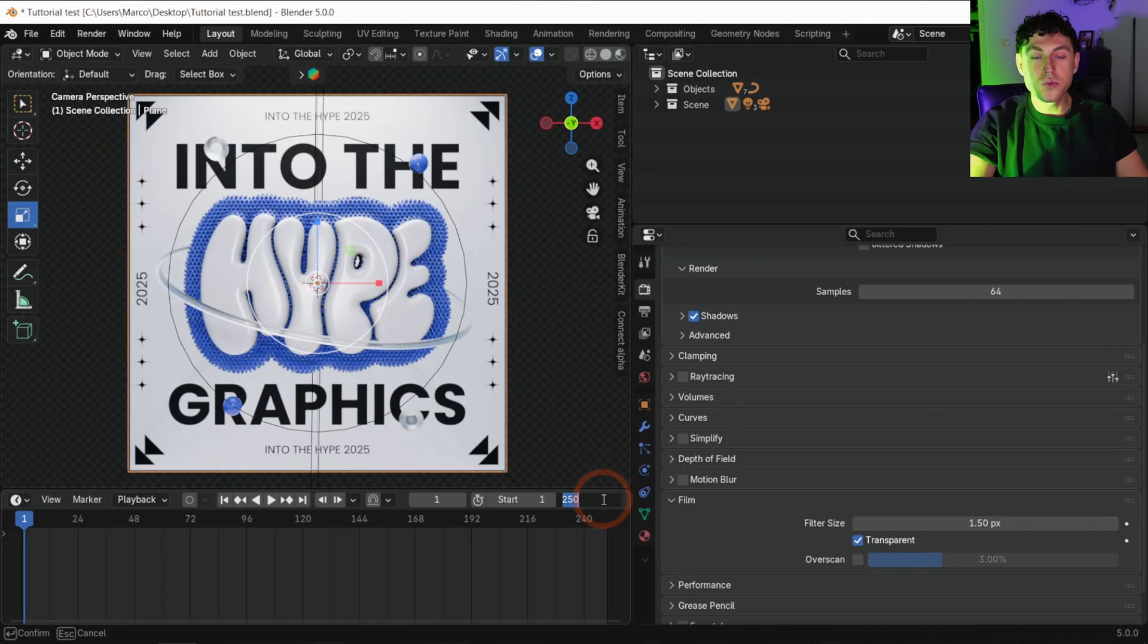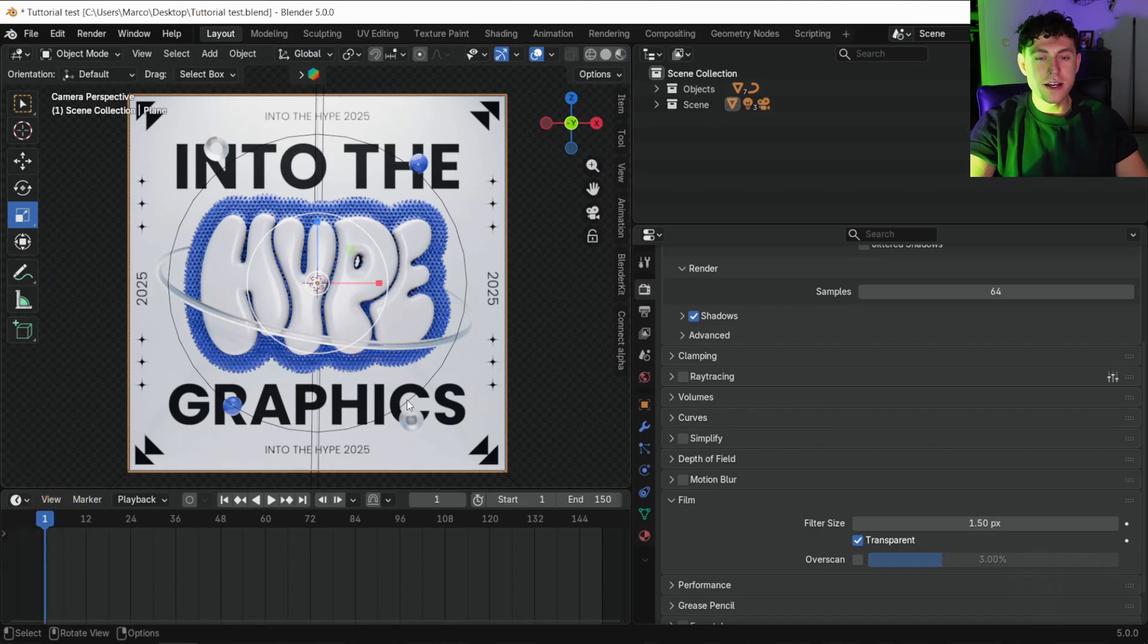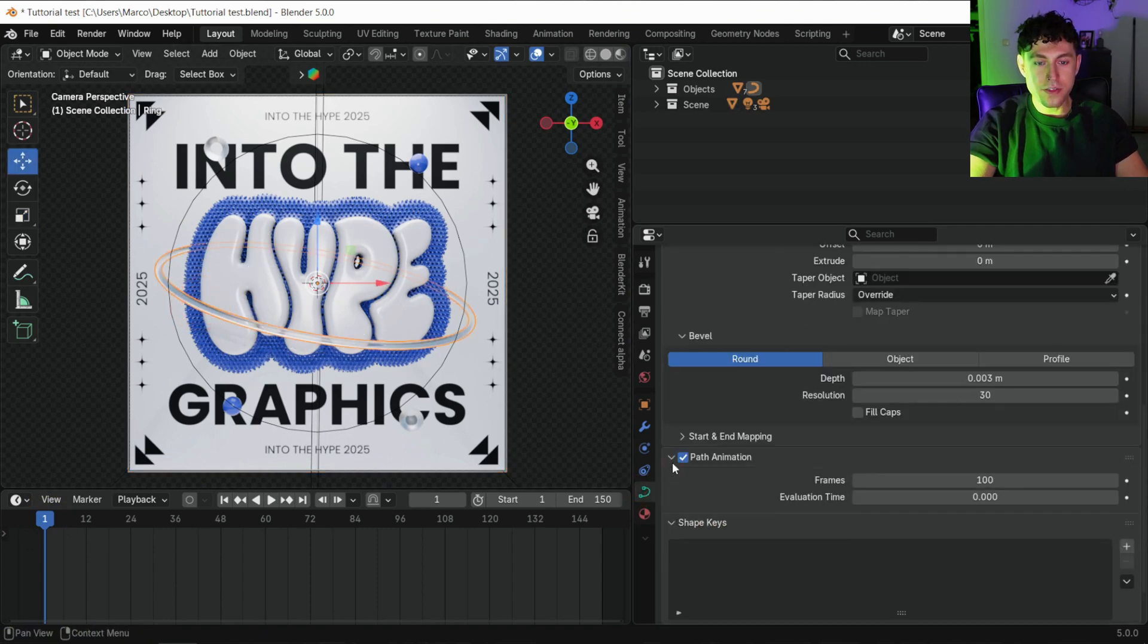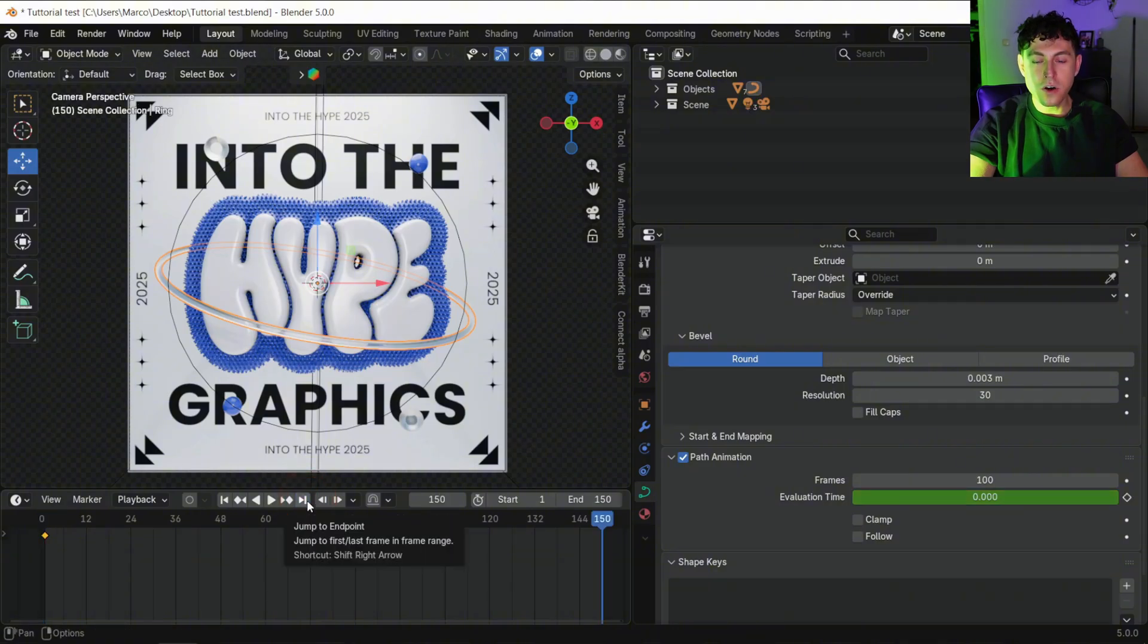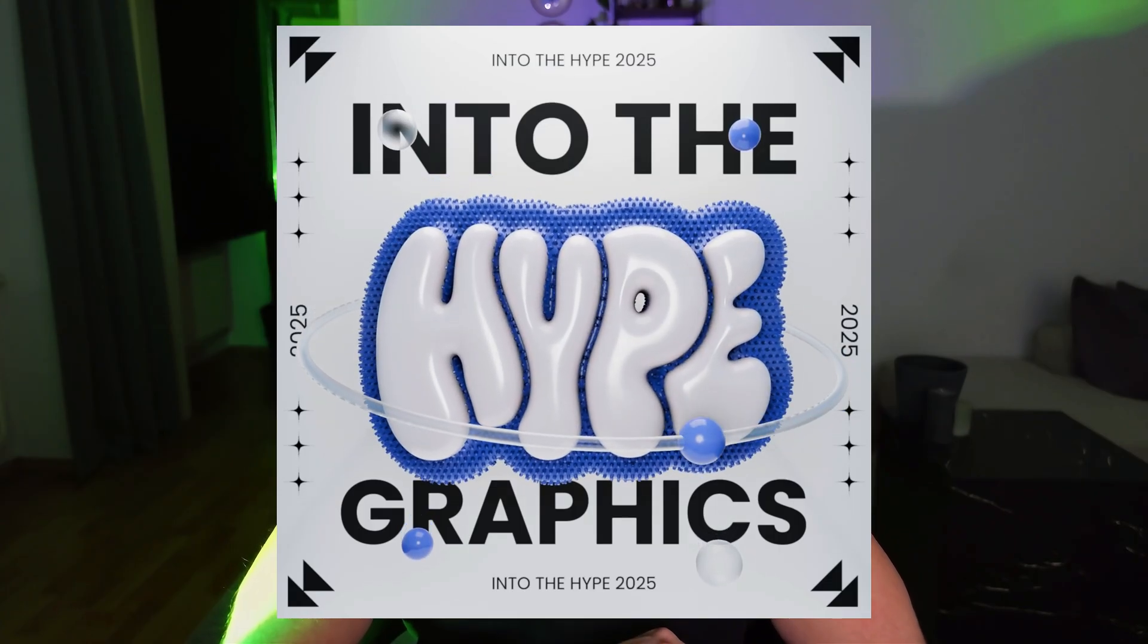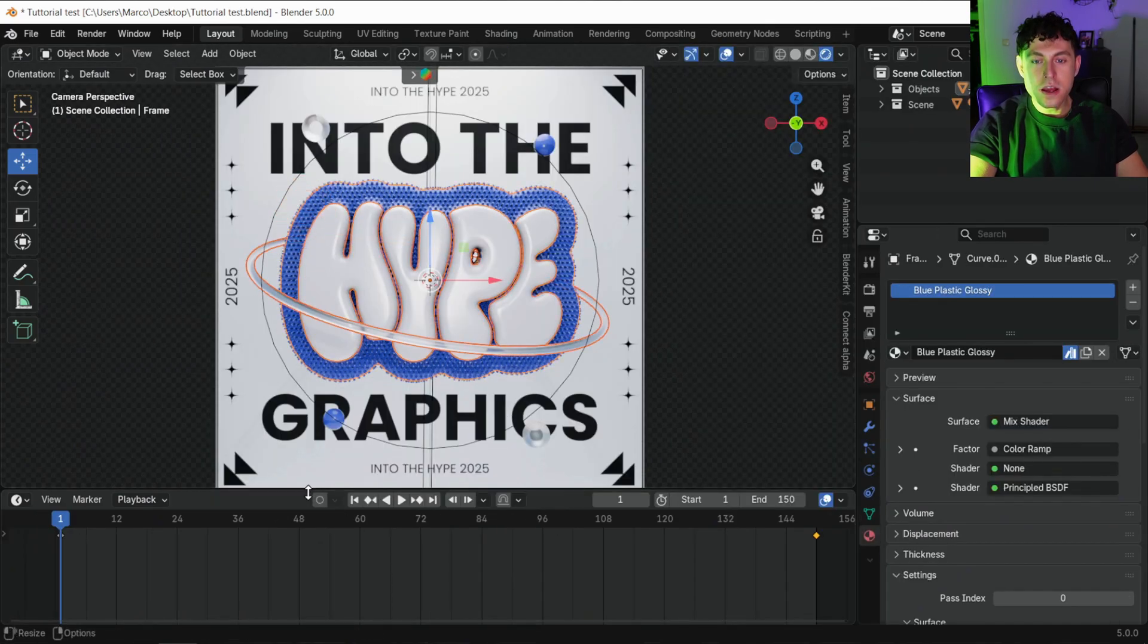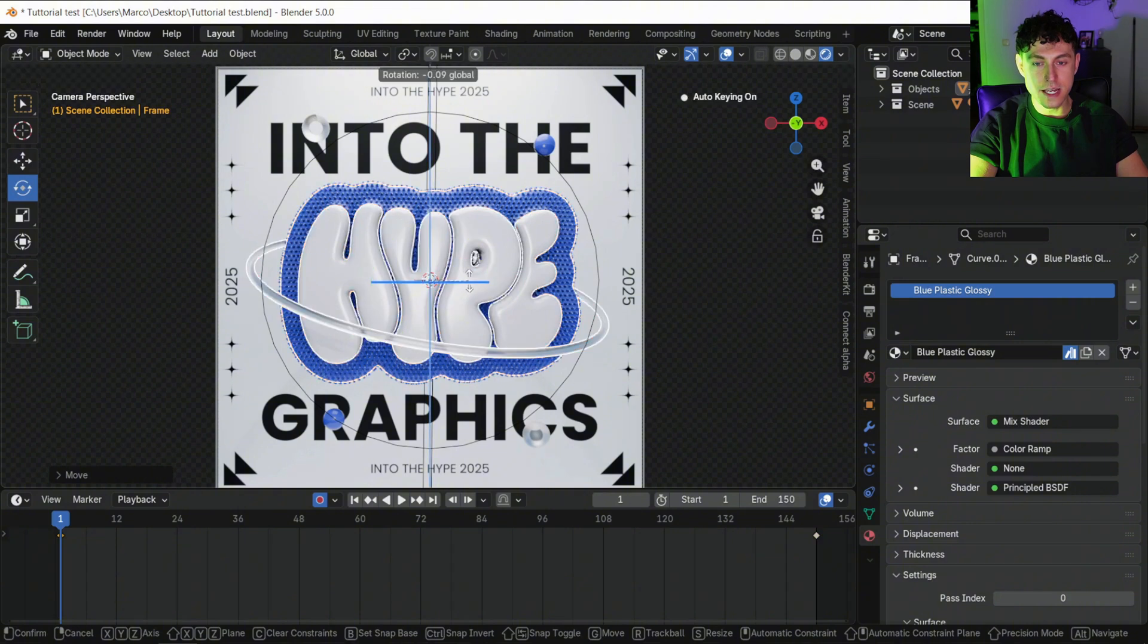Set your timeline to 150 frames and let's animate. First we animate the sphere on the ring. Move the animation slider to frame 0. Select the spline, open the data tag and go to path animation. Under keyframe evaluation time, put a 0. Then jump to the end of the animation and keyframe it at 100. Next we animate the text with the 3D ring. Go back to frame 0, select text, the frame and the ring. Hit the keyframe button. Slightly adjust the position on rotation to set automatically a keyframe.